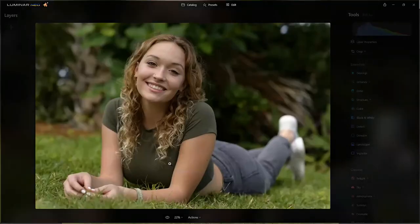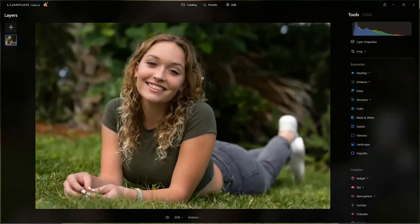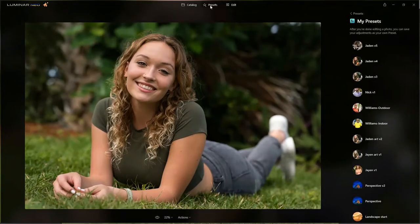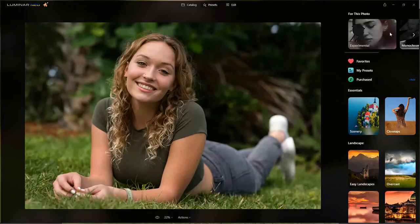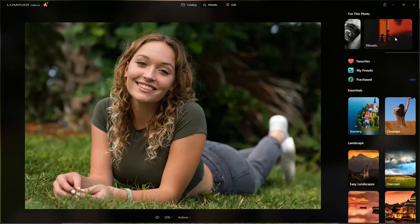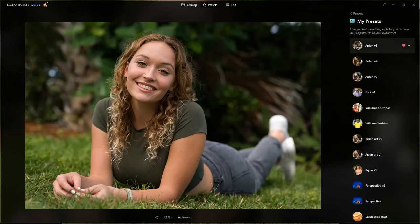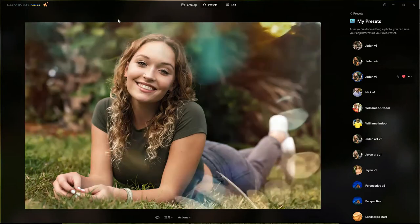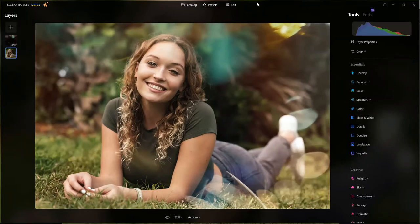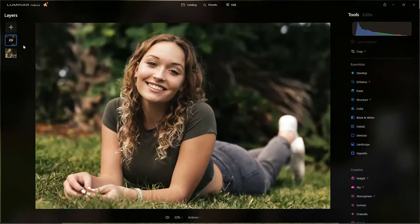The image opens in Luminar Neo fast as lightning. For a quick edit, Vanelli goes to Presets to let the AI suggest tools, or he can click his own custom presets. He selects one of his favorite presets for this subject — Jaden. The AI preset delivers an over-the-top creative edit that Jaden would love, but which the art director wouldn't want.